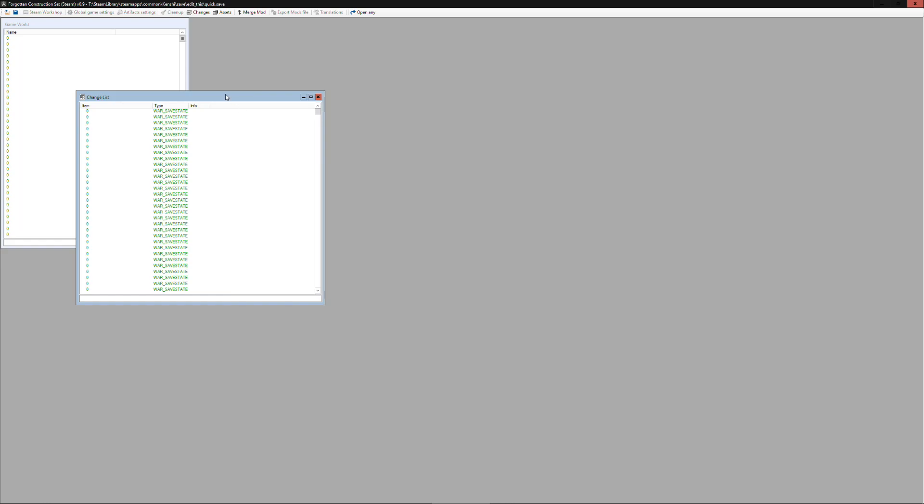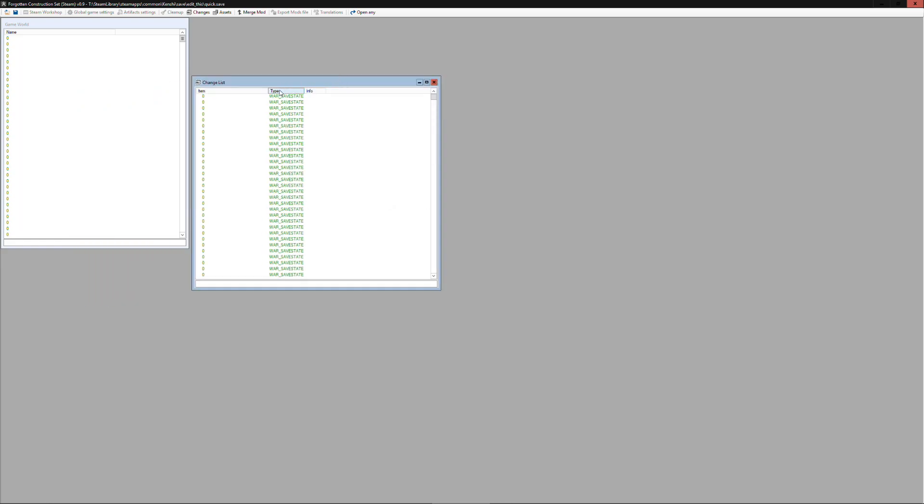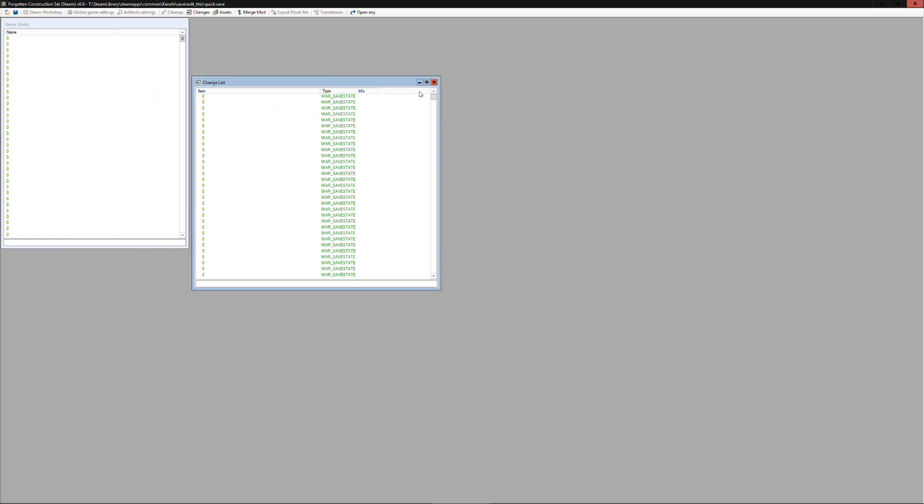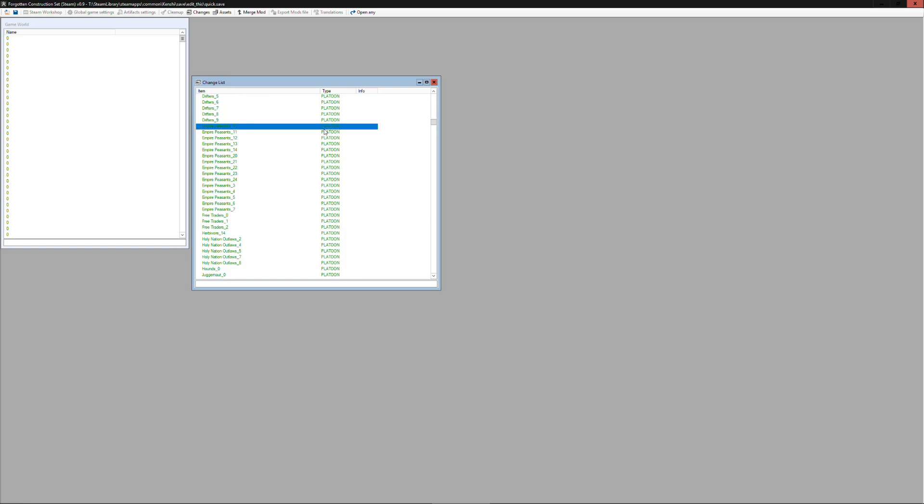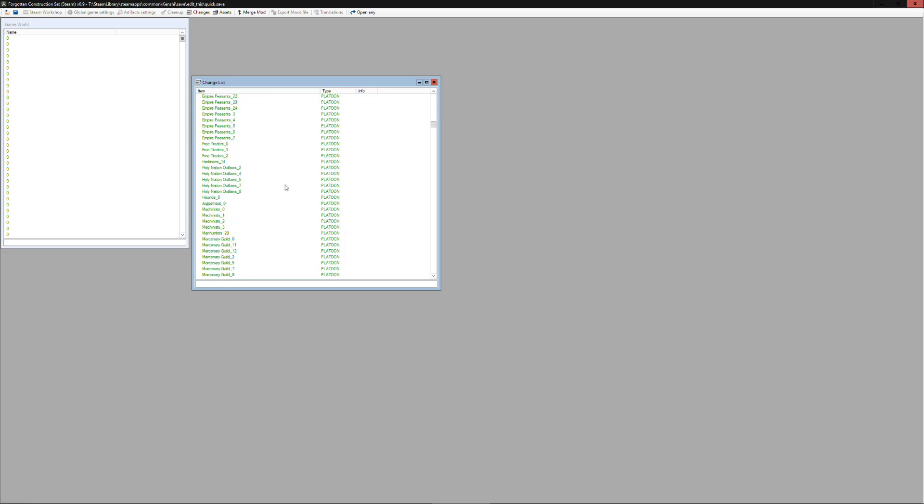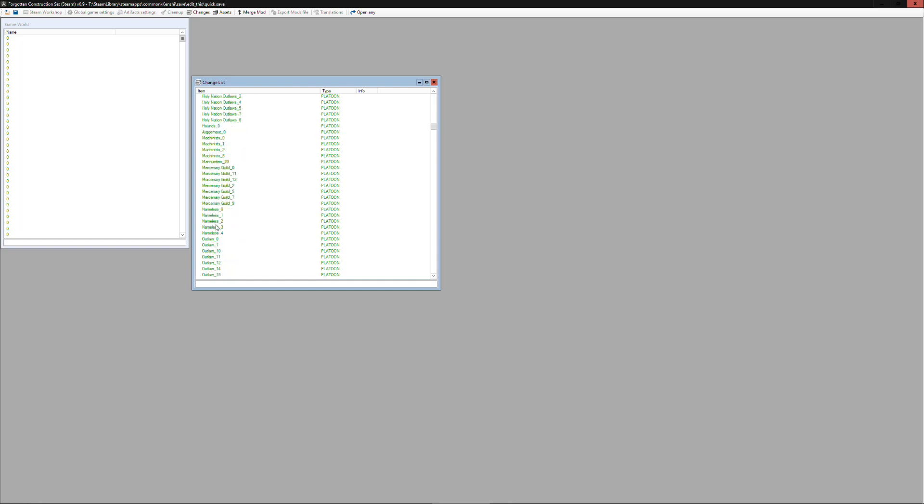So we can open the quick save file and then going through here we can see all the different platoons in the game. This is all the platoons that were loaded in as we traveled around in our save file, and so there'll be several from factions you'll recognize and maybe some that you don't recognize. This will also depend on what mods you have installed.